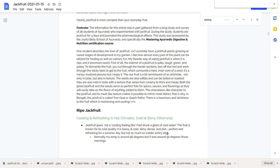My favorite way of eating jackfruit is when it is ripe and becomes sweet. First of all the exterior of a jackfruit is spiky, rough, green and pokey. To dismantle the fruit you have to cut through the harder sections, tear off the rind and work through the sticky latex sap to get to the fruit which surrounds a hard inner core of a seed.